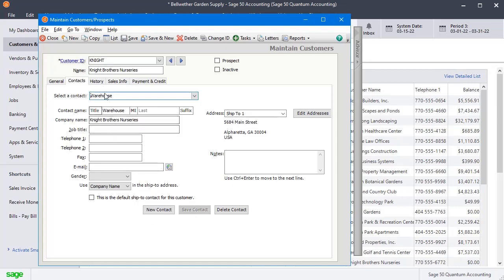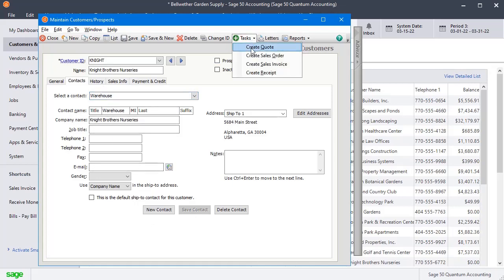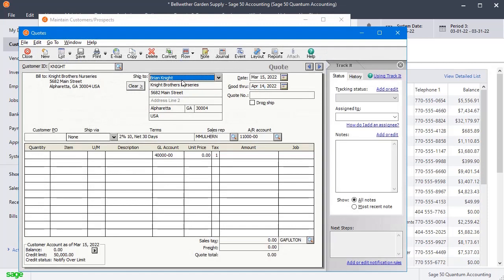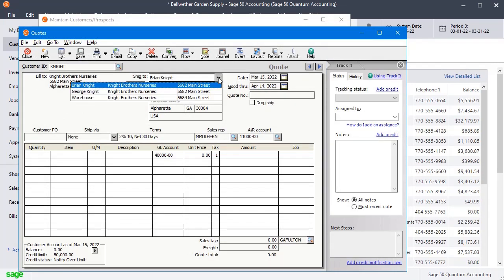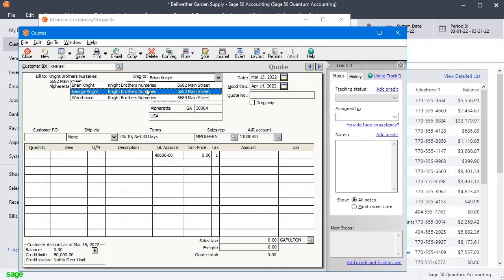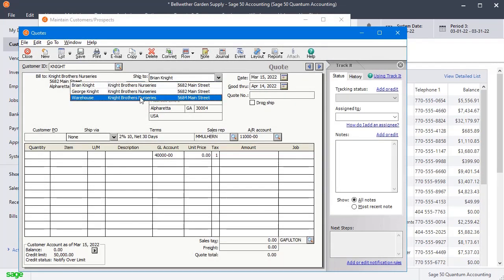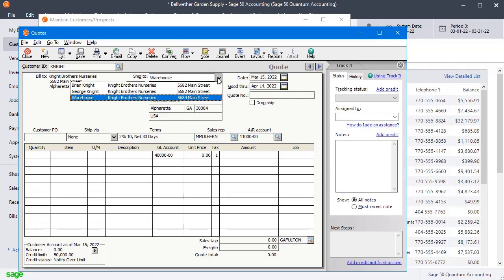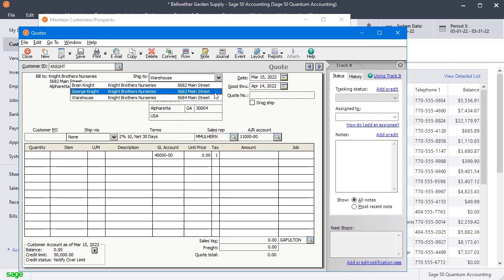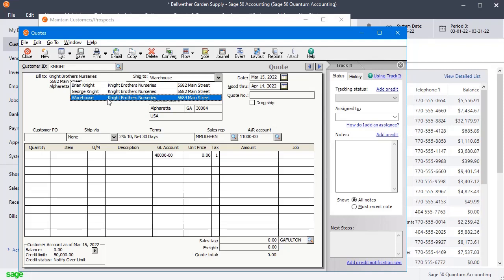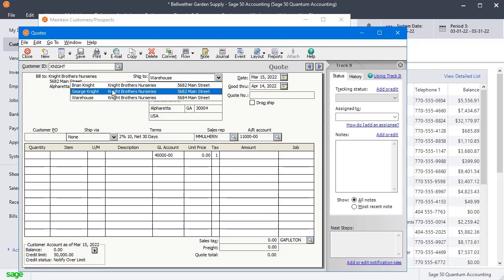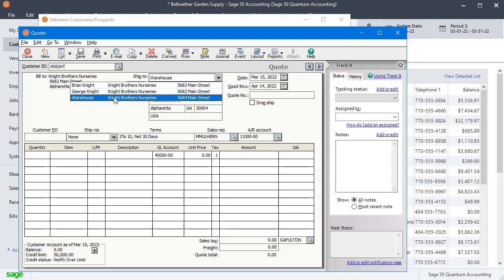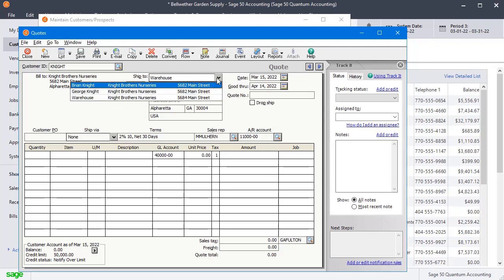So now let's see what that looks like when we're entering a transaction. So we'll go and create a quote for this customer and see that now we've got Warehouse as one of our choices there in the SHIP2 address. If we created the address on the list, but not associated with a contact, it would not show up on this dropdown list right here.